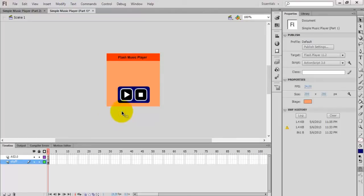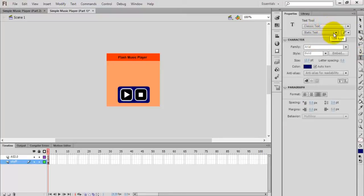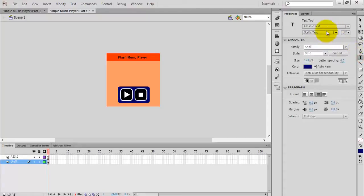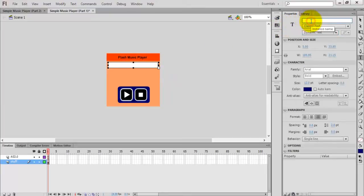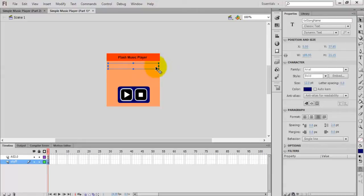In this video we are going to add a text box to show the song name. Select the text tool and change the text type to dynamic text, draw a text box, and give it the instance name 'txt_song_name'. Every time you use dynamic text you just embed the font.